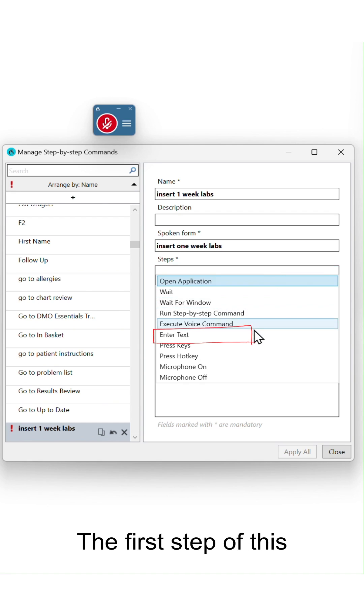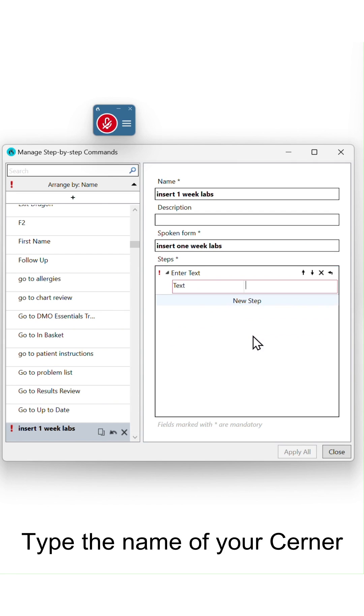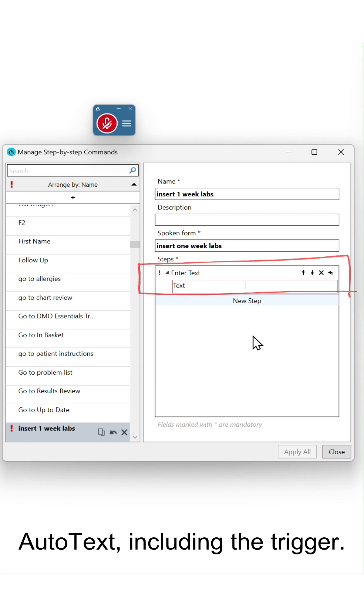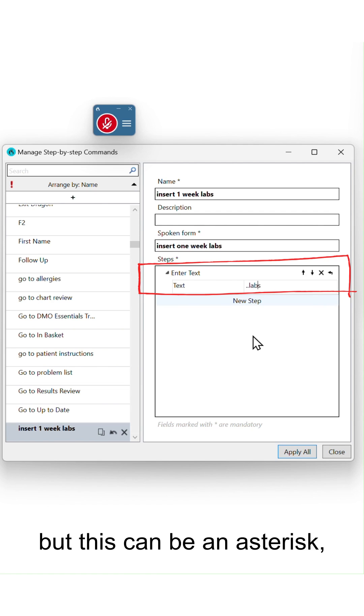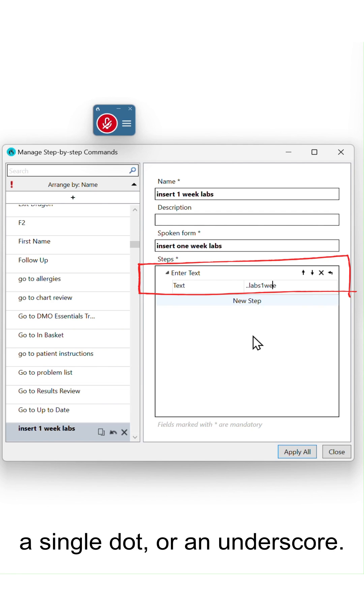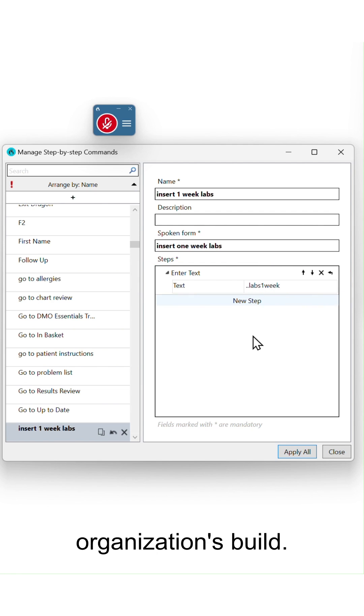The first step of this command is enter text. Type the name of your Cerner Autotext, including the trigger. At my organization, it's two dots, but this can be an asterisk, a single dot, or an underscore. It just depends on your organization's build.